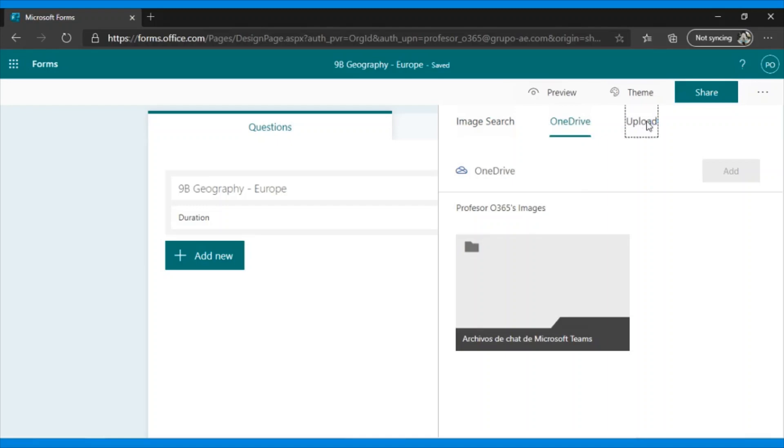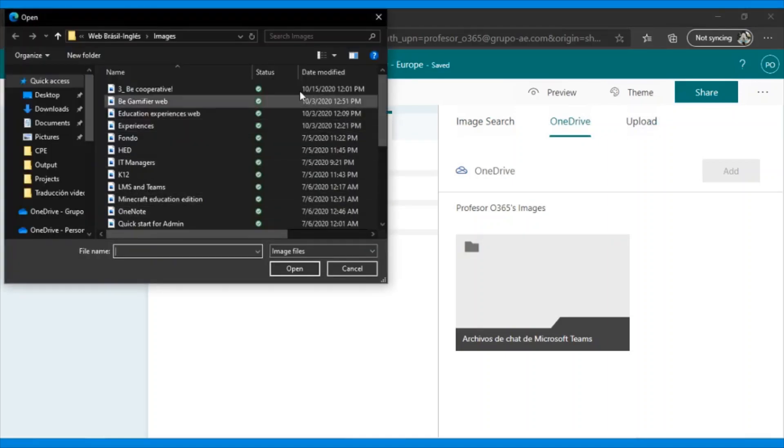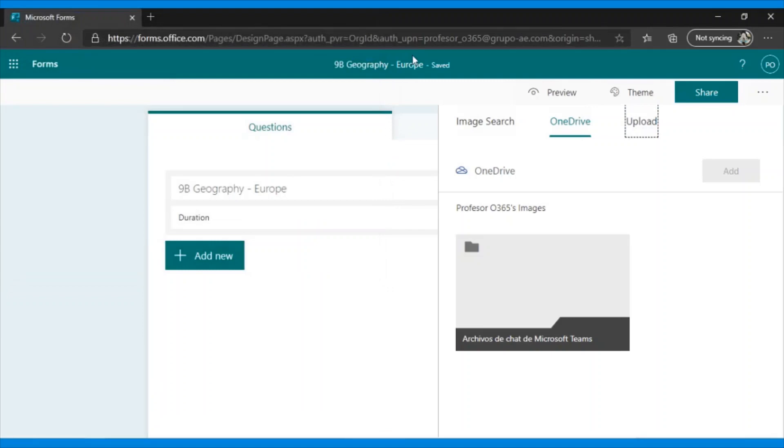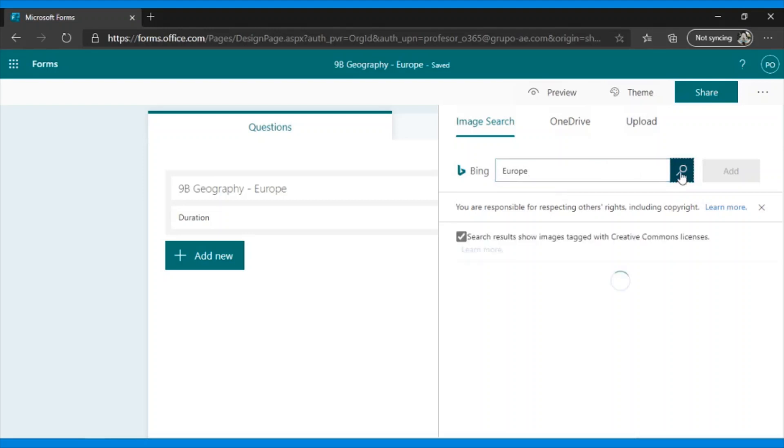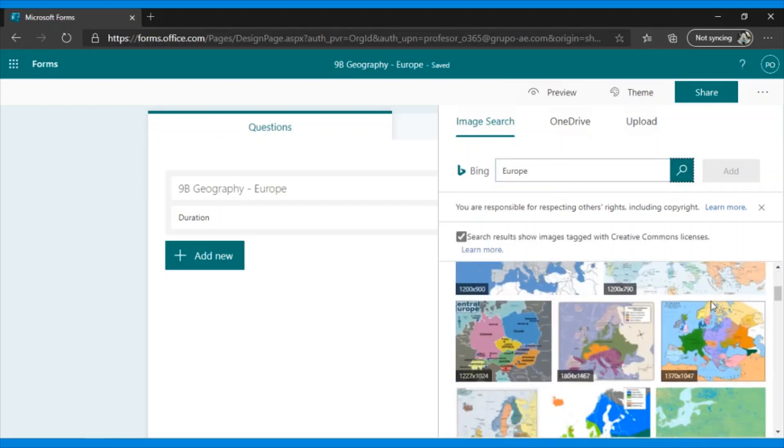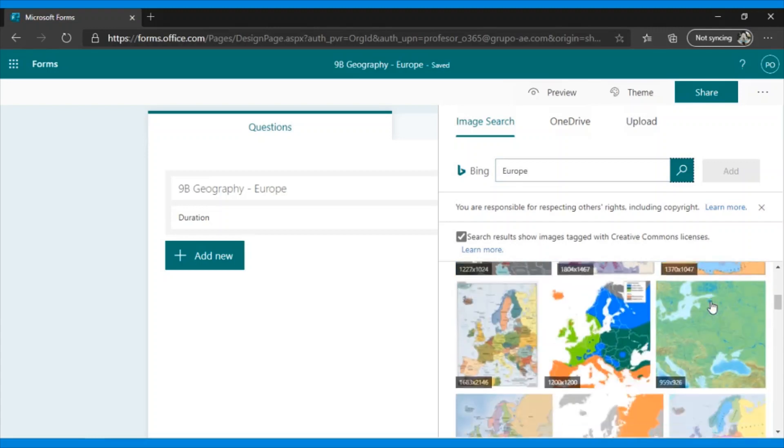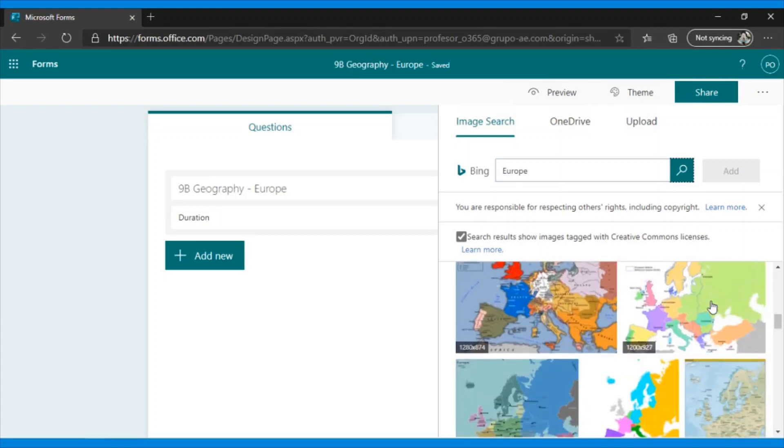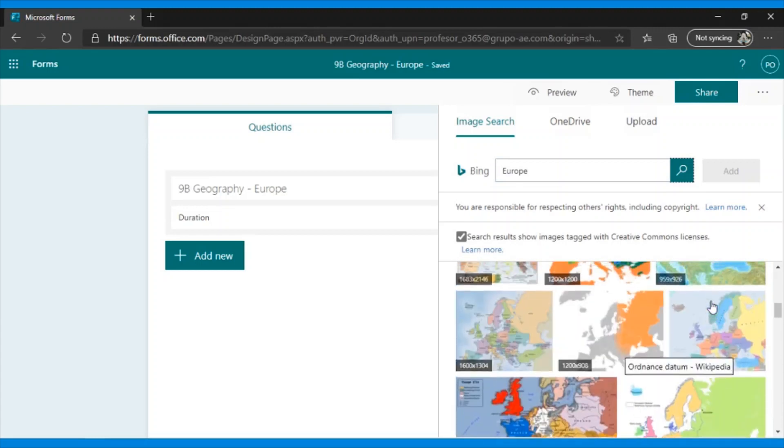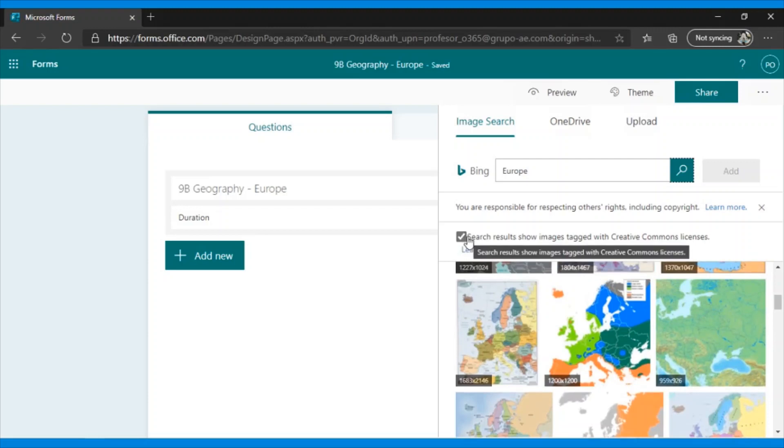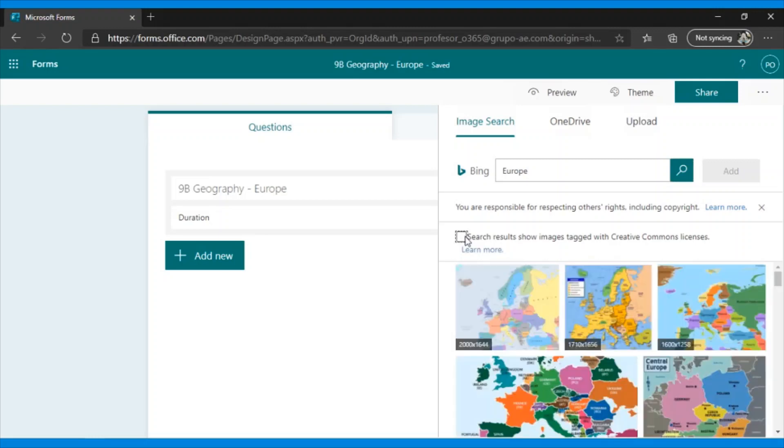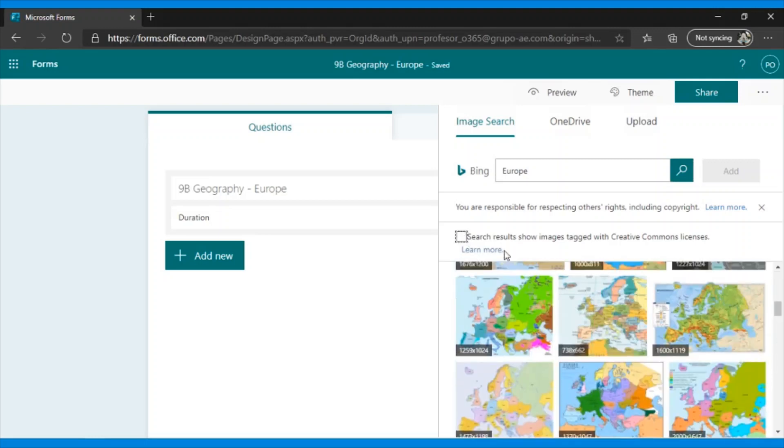If we select this, we will see a window where you choose the file corresponding to the image. But today, we're going to try to do a search for an image in the browser, directly in Forms. Here, we put a map of Europe, and in this case, it would display a series of images that you could select from or not. We could also select this option to ensure that images are copyright-free and that we can use them freely.